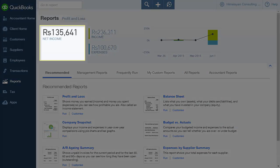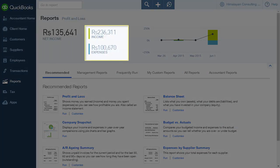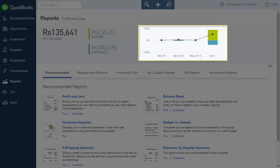You can view net income, income and expenses, as well as a graphical representation of these figures for the past few months for the company.